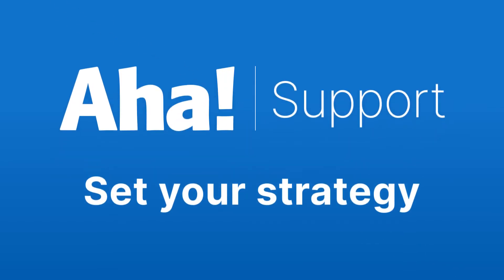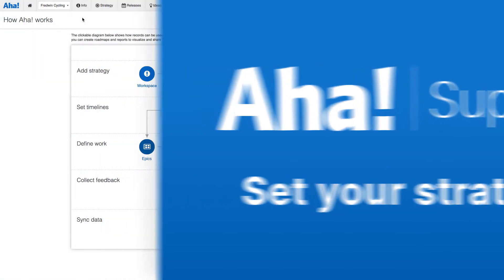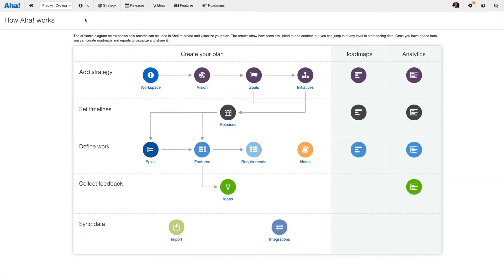Hi, this is Claire from AHA. Today I'm going to show you how to set strategy. As you know, a clear strategy is fundamental to building lovable products. So let's get started.